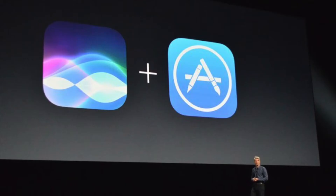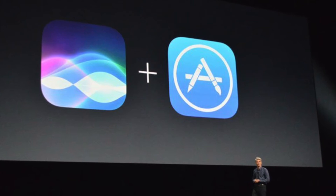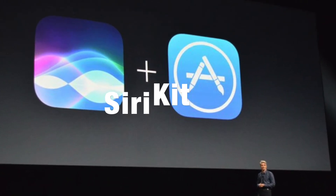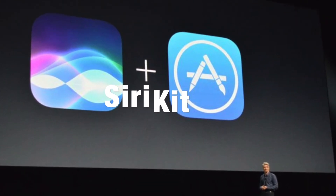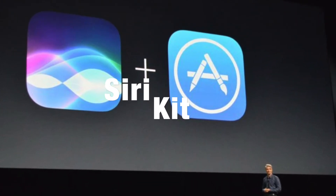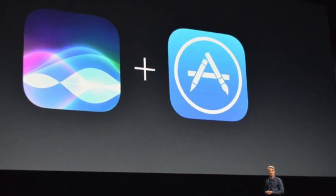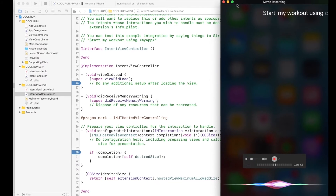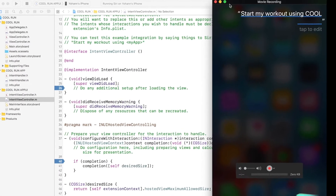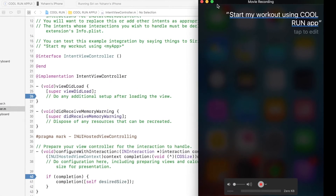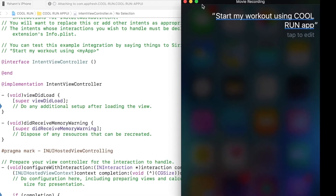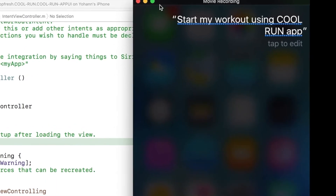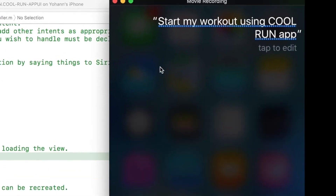Then, we will introduce the new iOS 10 Siri Kit. You will get to program Siri to send commands to your app. For example, if you want to send commands to play or pause a video, or start and stop a workout session.